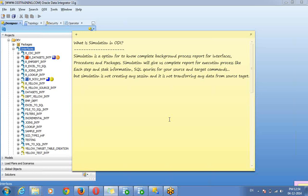So it will be a complete report. If you run your interface, it will execute your interface, create a session, and transfer the data from source to target. But I don't want to run any session or load data from source to target. I want to know, before loading data, how queries are generating in each step and each task — I want to know the details.